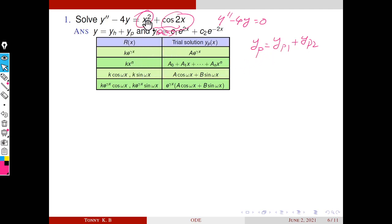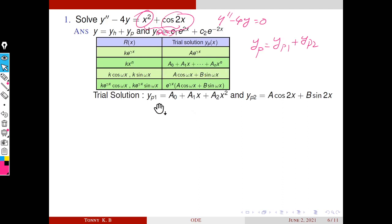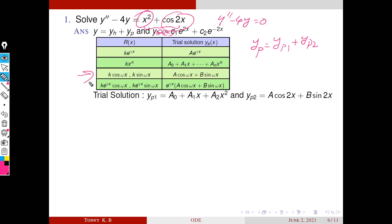From the table, the trial solution corresponding to x² comes from the second row: since it is x raised to n, we choose an nth degree polynomial. So x² gives a second-degree polynomial, and yp1 = a₀ + a₁x + a₂x². For yp2, the trial solution corresponding to cos2x comes from the third row. If the forcing is k·cos(ωx), here k = 1 and ω = 2, so the trial solution is yp2 = a·cos2x + b·sin2x.